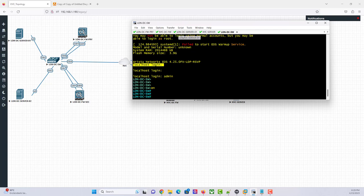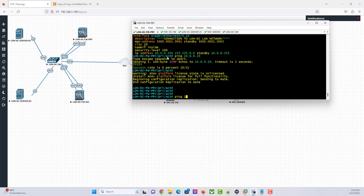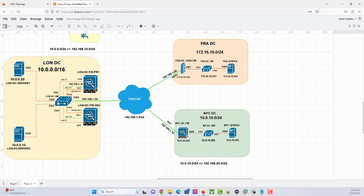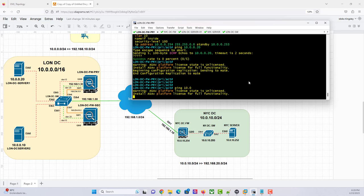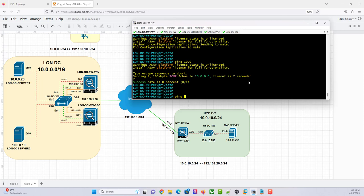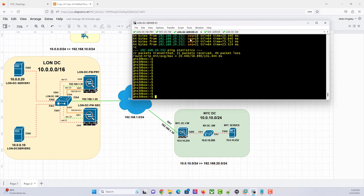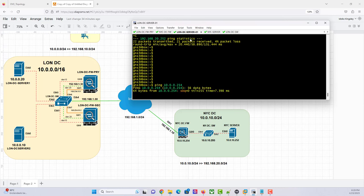Because if I go to the firewall, I should now be able to ping the server behind it, which is 10.0.20.20. And from the London server, I should be able to ping my gateway, which is dot 254.